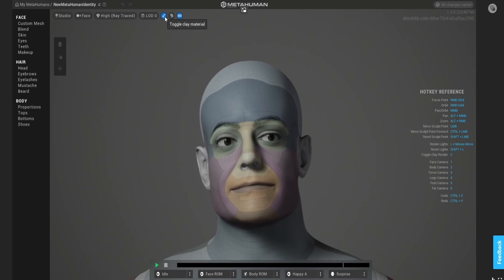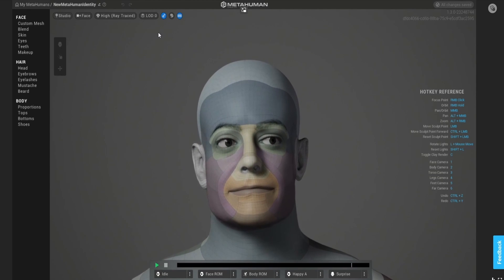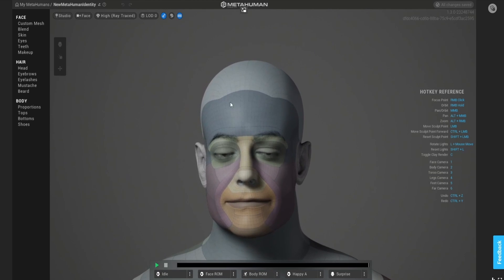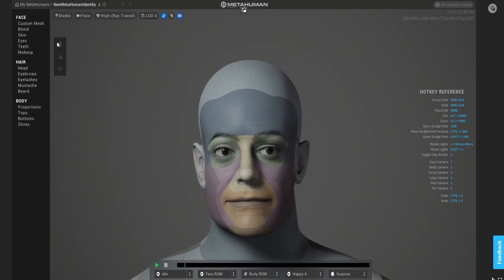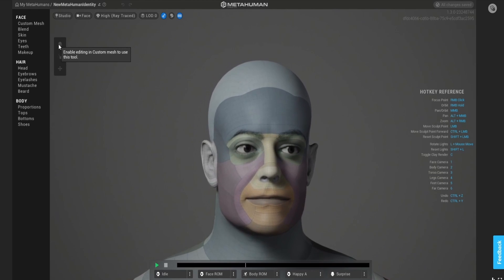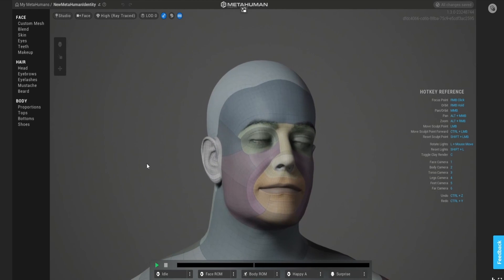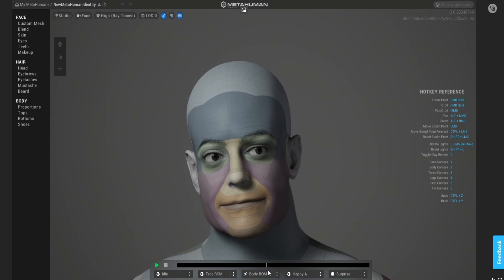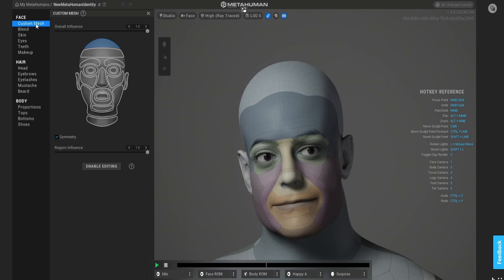I'm going to toggle on my clay material so I'm not distracted by my skin material, and I'm going to hide the hair — though I don't actually have any hair. Over here you can use coupling tools to edit the mesh that you already have, which we'll discuss later. For now I'm going to pause the animation, and we'll talk about the animation built-in later. Right now let's see what I can do with my mesh.